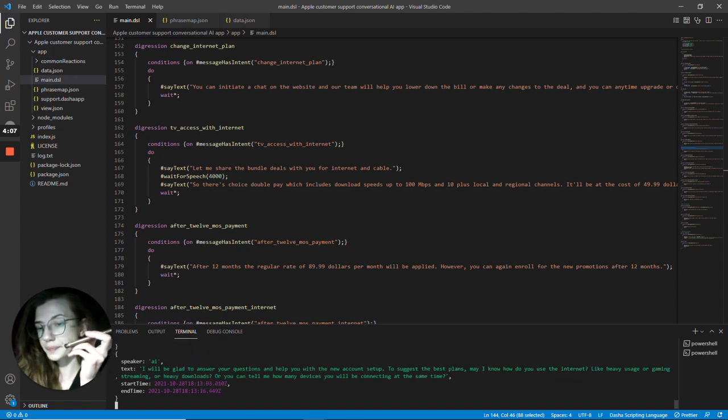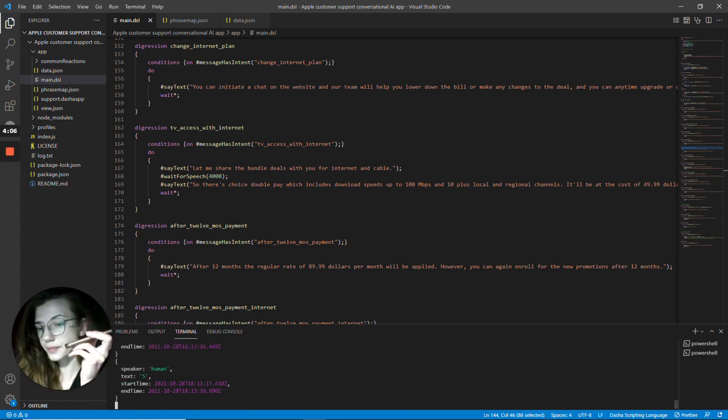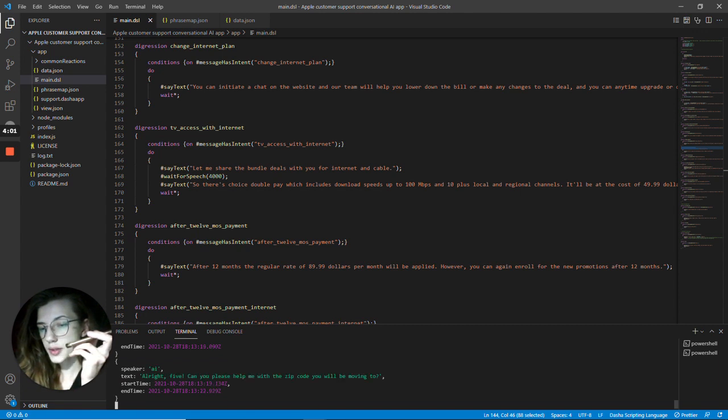Five devices. All right, five. Can you please help me with the zip code you will be moving to? One zero zero two five.